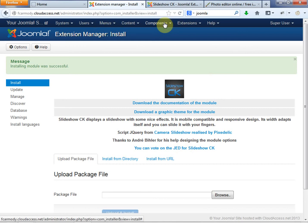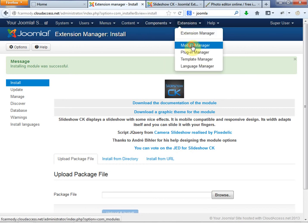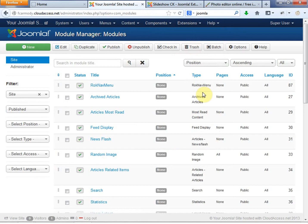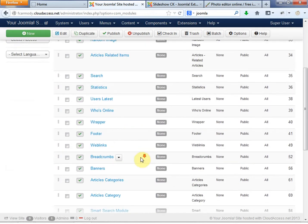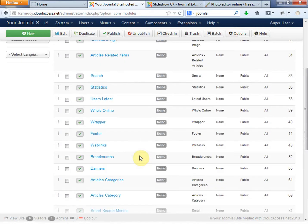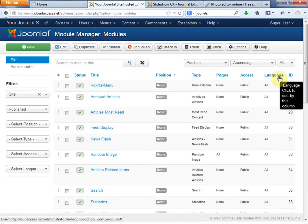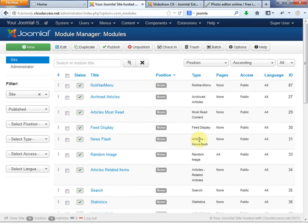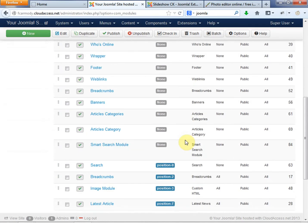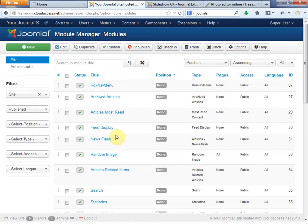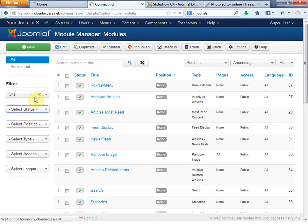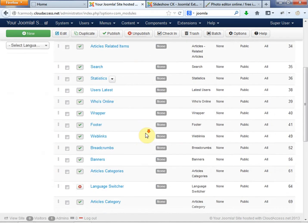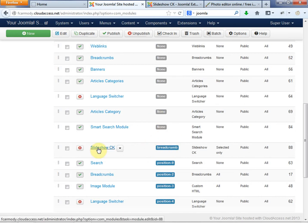So now let's go look for it. We're going to go to extensions module manager. Now I've already done a couple things in here with this to test it out prior to doing this video. So under module manager, let's go ahead and we're going to try to find it here. Actually, I put the filter as published. We want to go to select status here to remove that. And here we have it. Let's go ahead and click the Slideshow CK. This is how it will appear in yours. Now in yours, it will have a none in this column, which is fine.